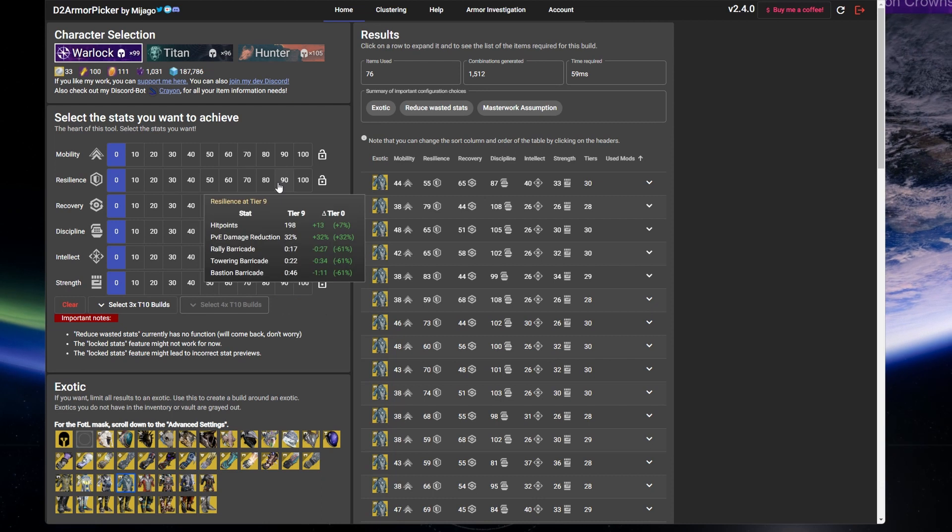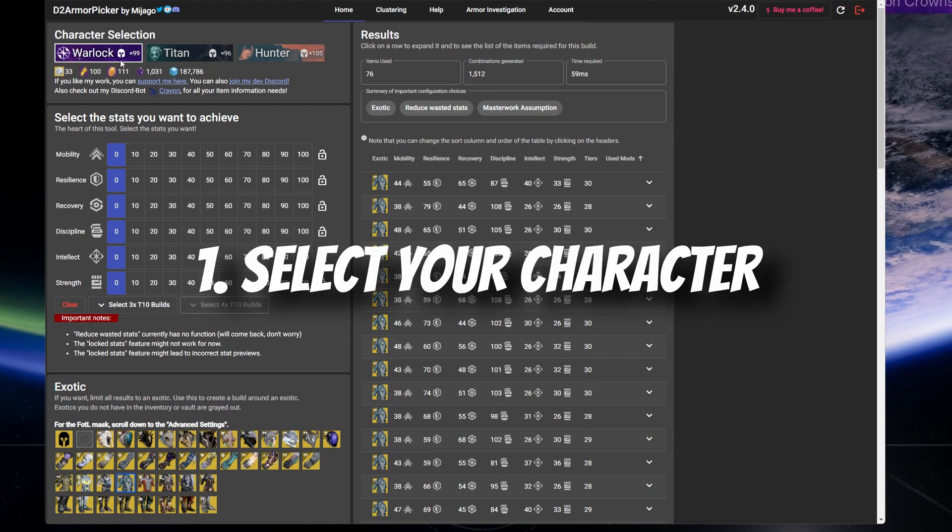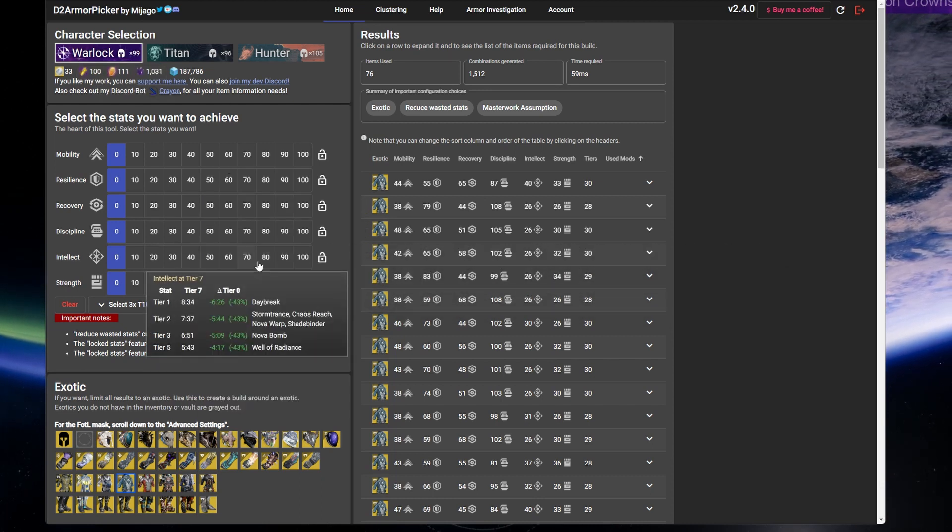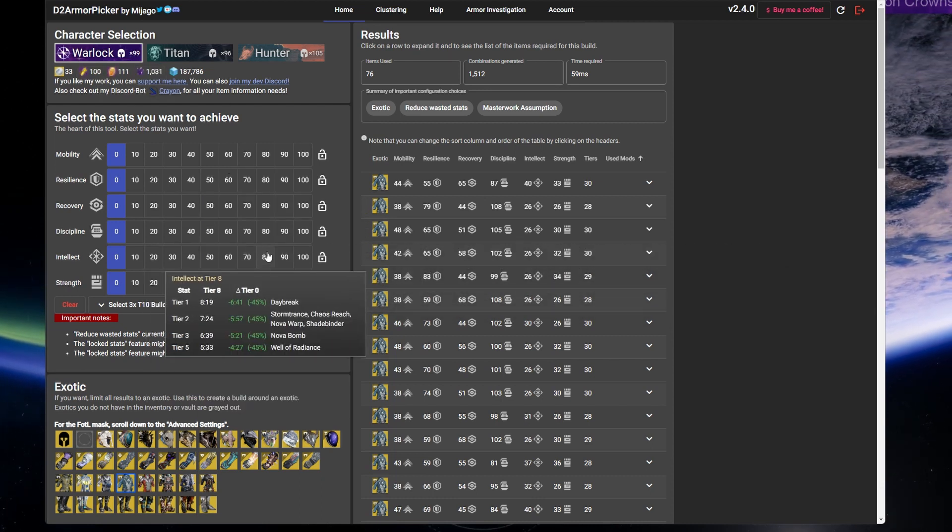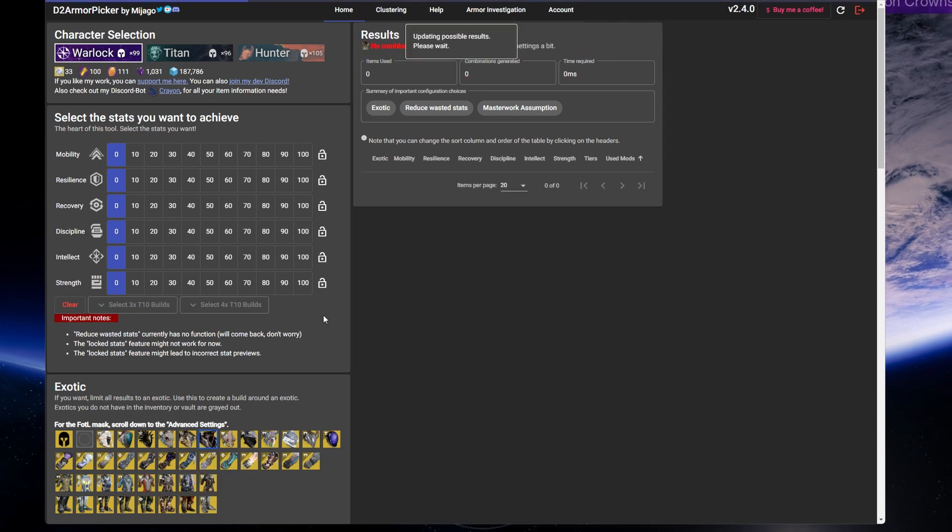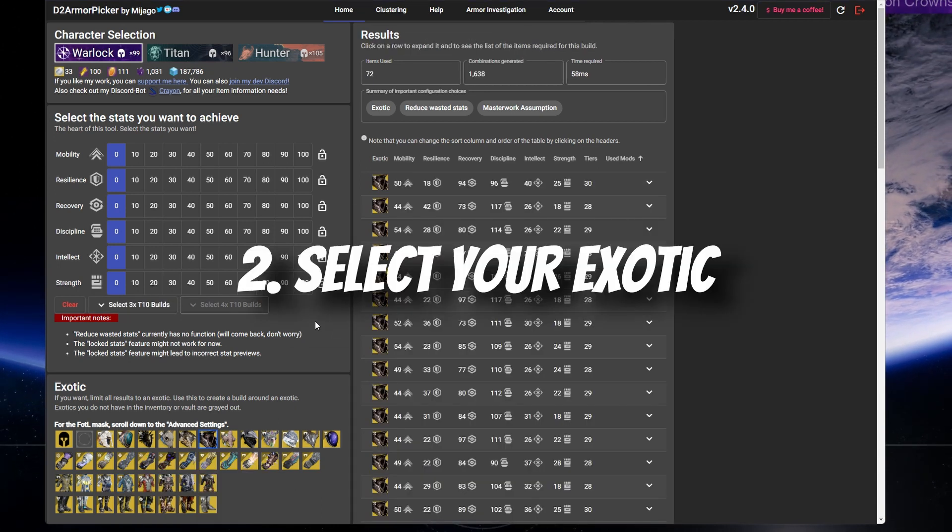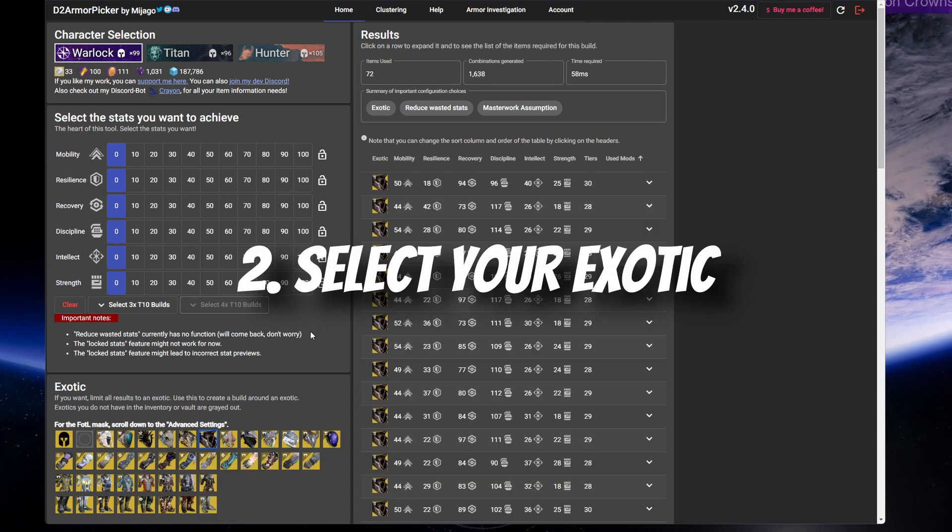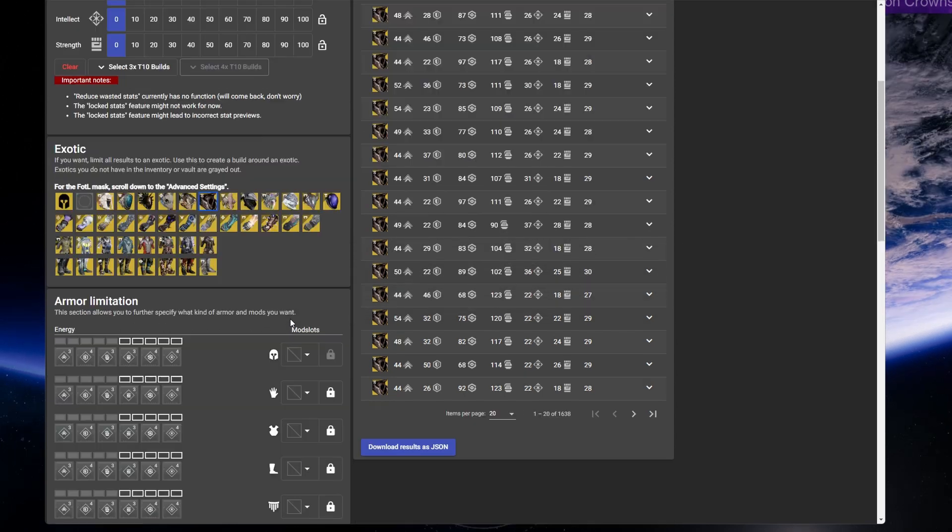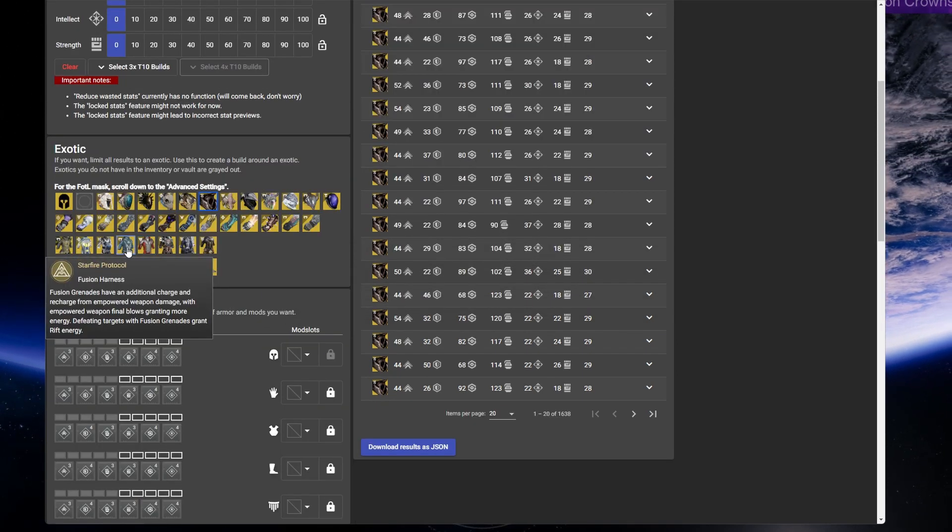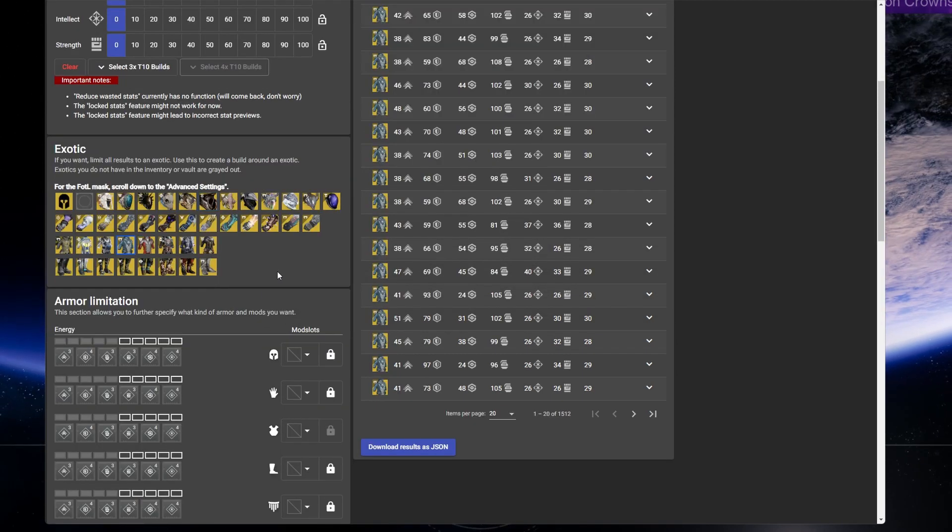Head back up to the top and select the character you're making the build for. In this example, I'll use my Warlock. Then head over to the exotic section and select the exotic armor piece you plan on building around. In this example, I'll use Starfire Protocol.